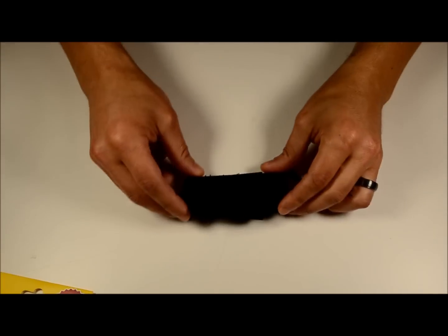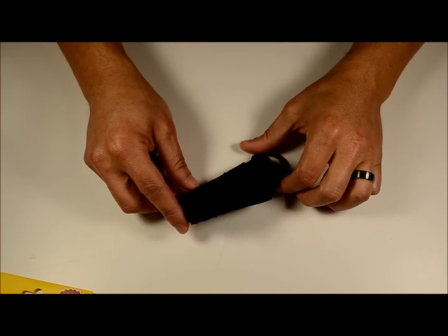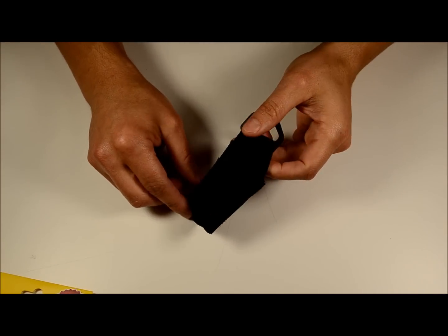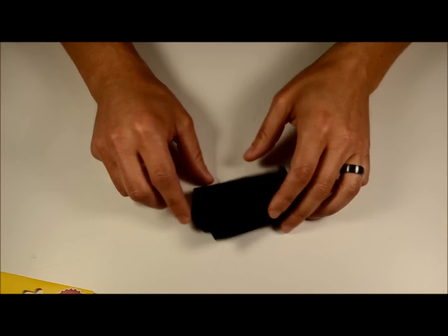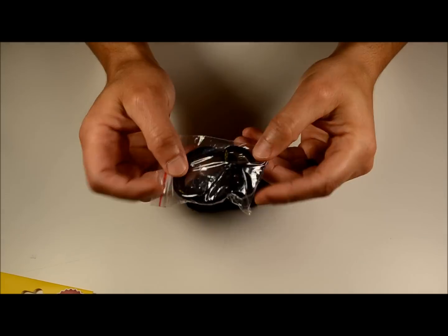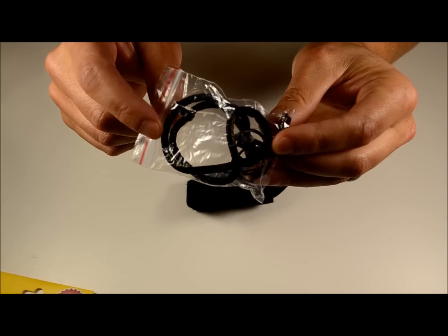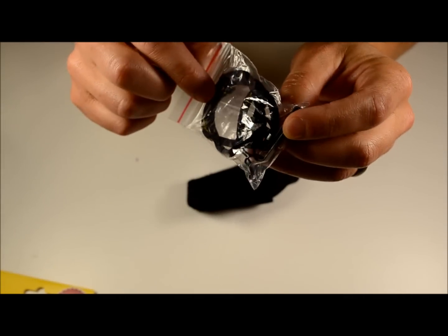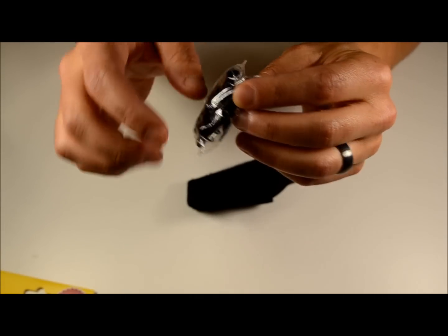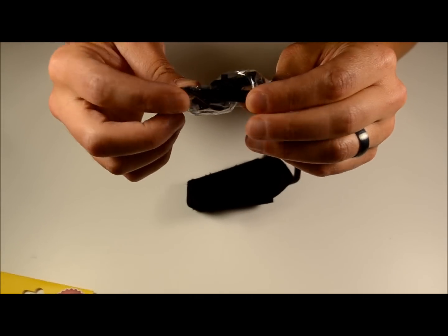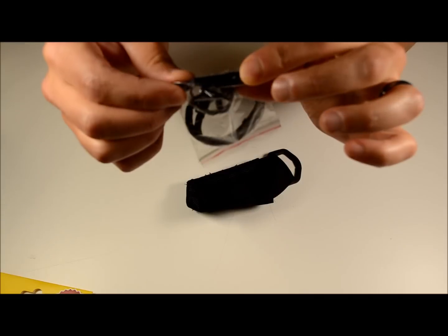They both have a holster, a little belt holster for the little light. Got a package full of goodies, a lanyard, a couple of replacement O-rings and a pocket clip.